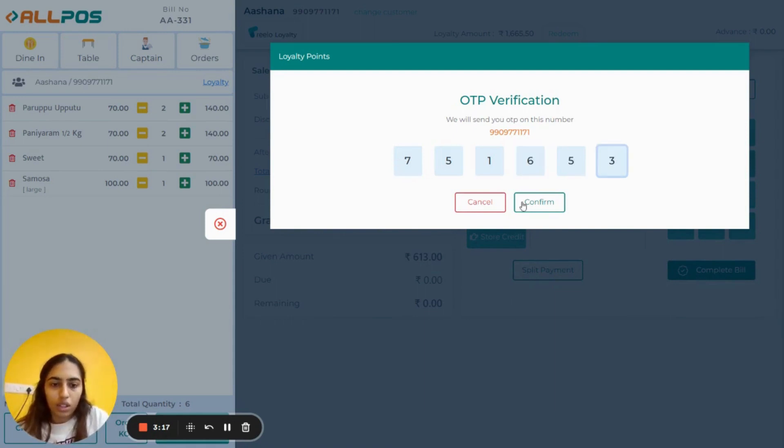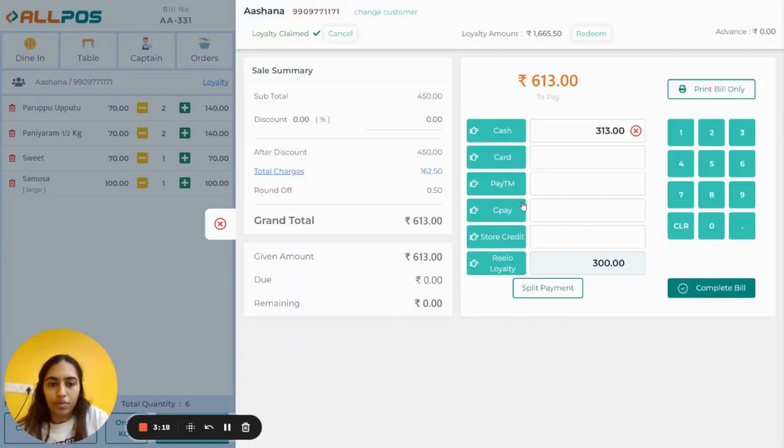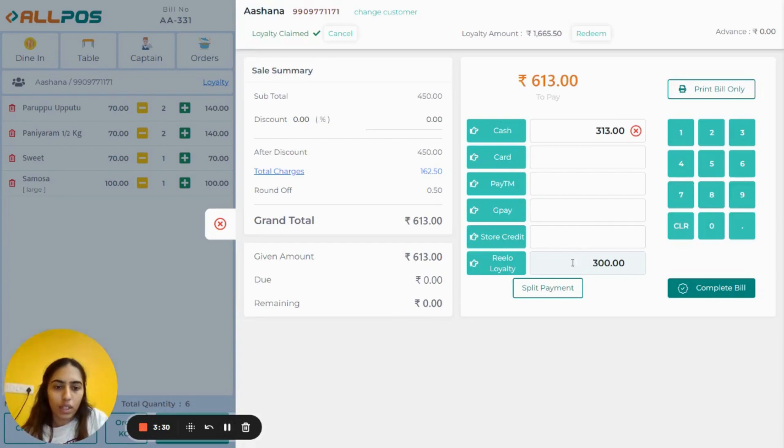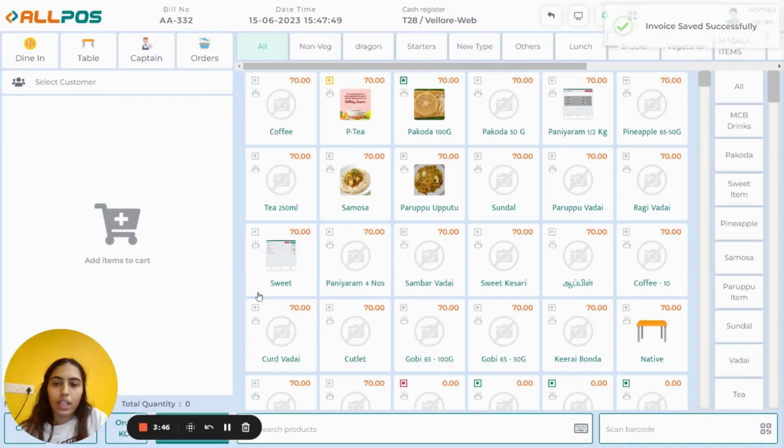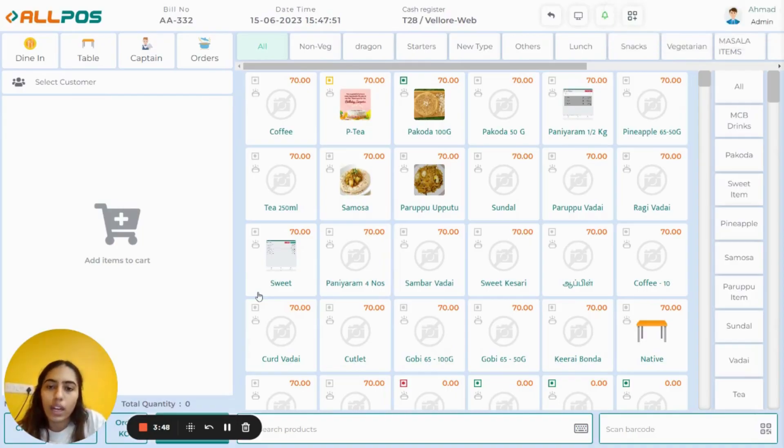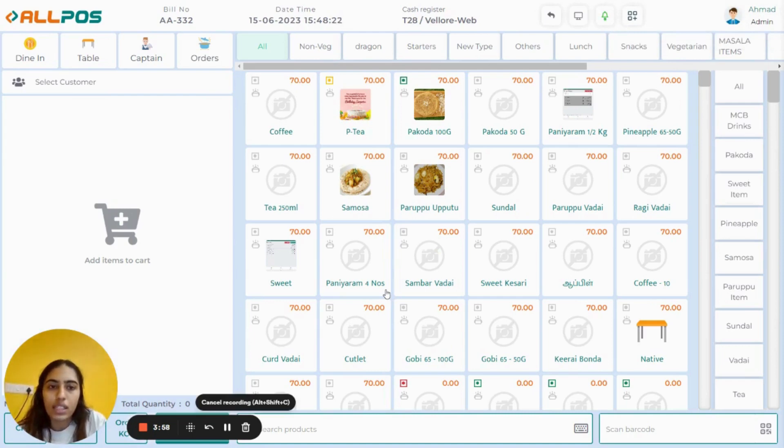Then click on Confirm. As you can see, your customer has redeemed 300 rupees. Then click on Complete Bill. Your bill is generated and the cashback amount is cleared. Now to make sure that your customer